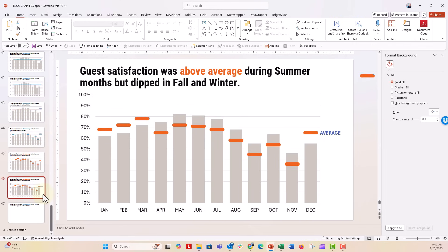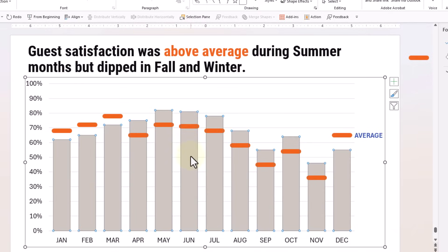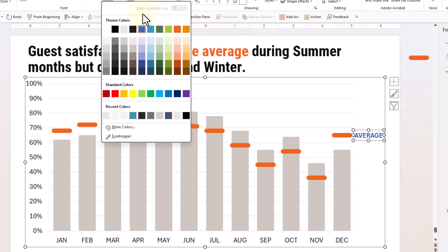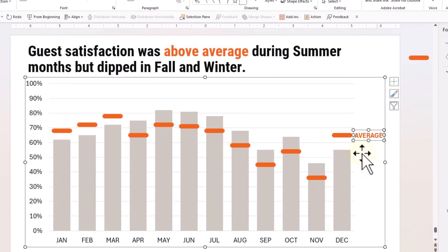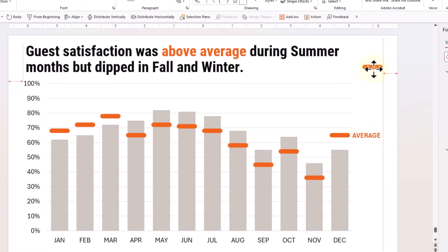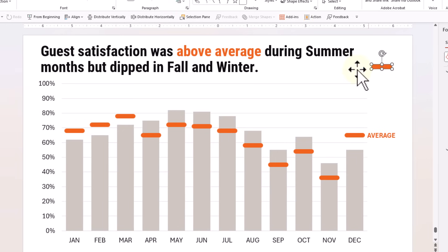What if you wanted to have something like this — a rounded corner benchmark line? You can do that. I'm going to go ahead and update the color of this just because that's annoying me. You can do this really easily by simply creating a shape, copying it, and pasting it into the chart marker. Right here you can see I already have this rounded corner rectangle.